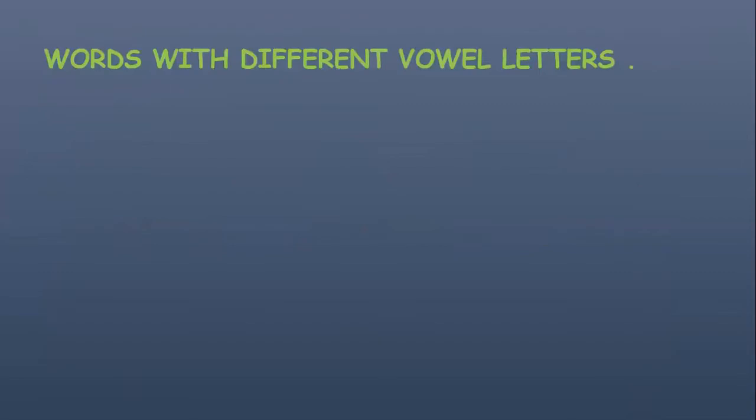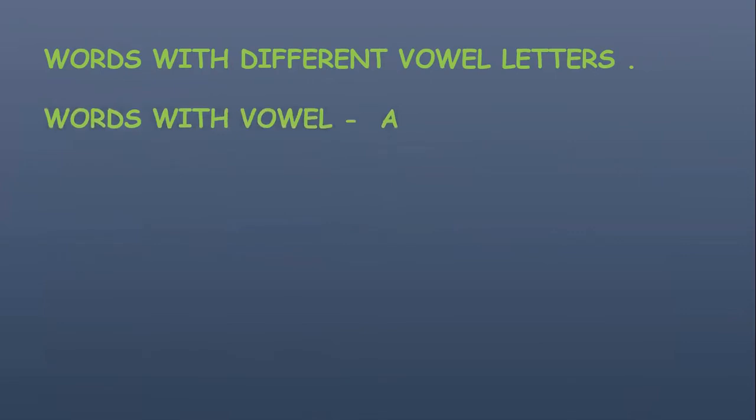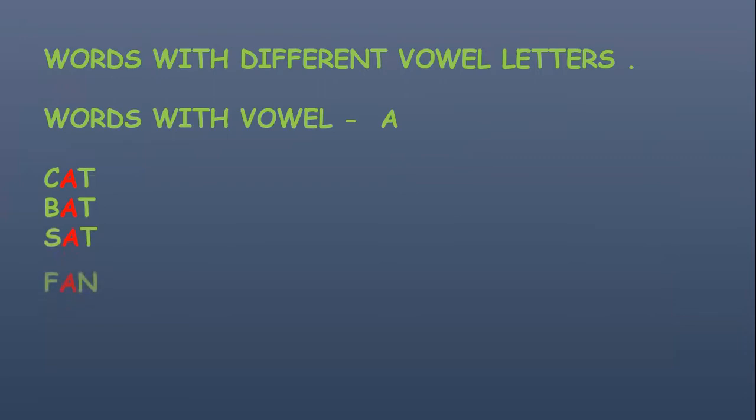Words with different vowel letters. Let's see words with vowel A: cat, bat, rat, fan, ant, hat.